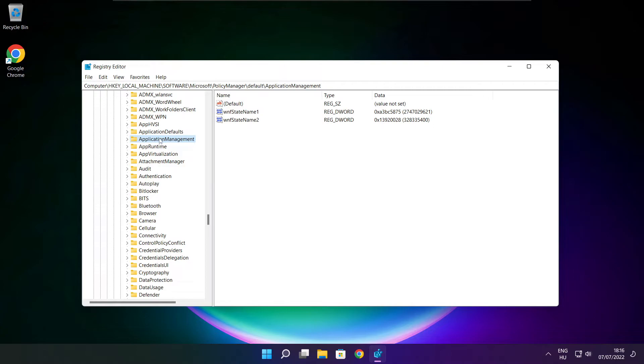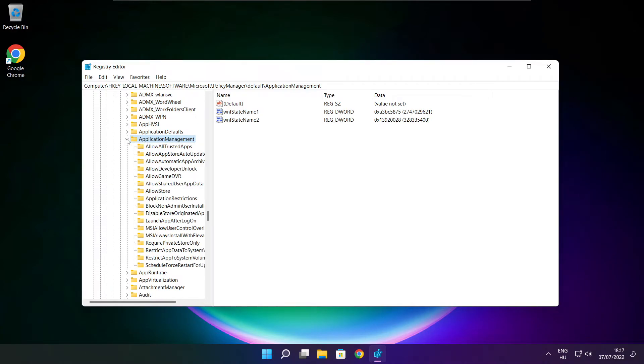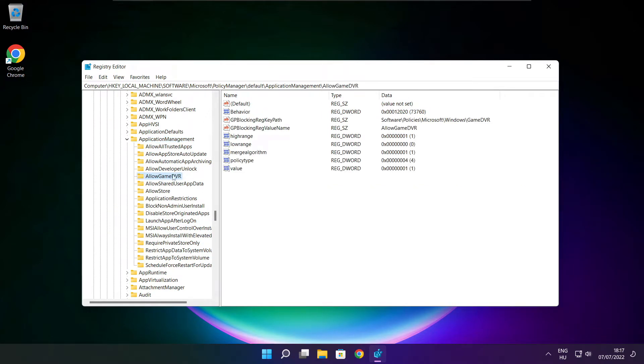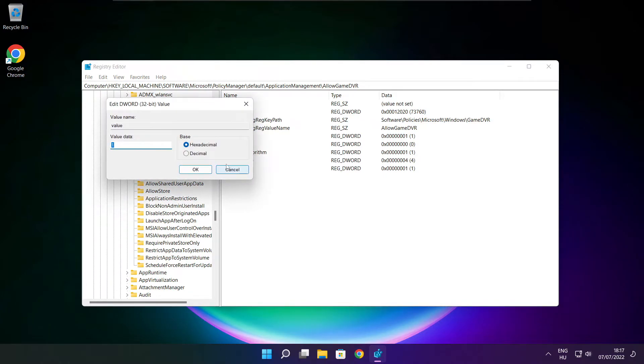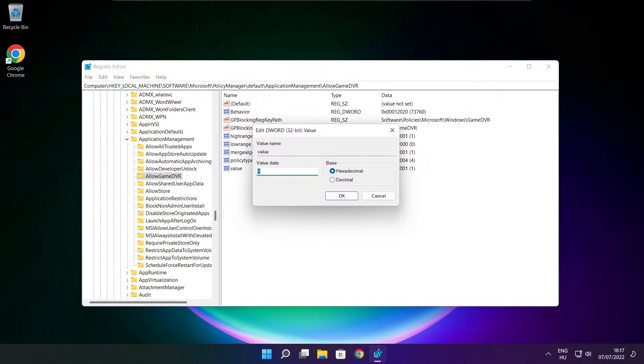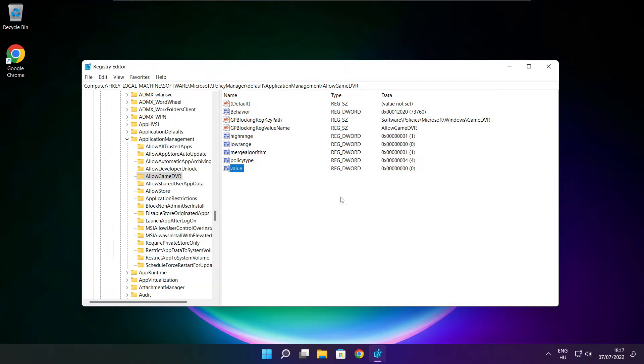Select application management. Select Allow Game DVR. Then select value. Type 0 and click OK. Close window.